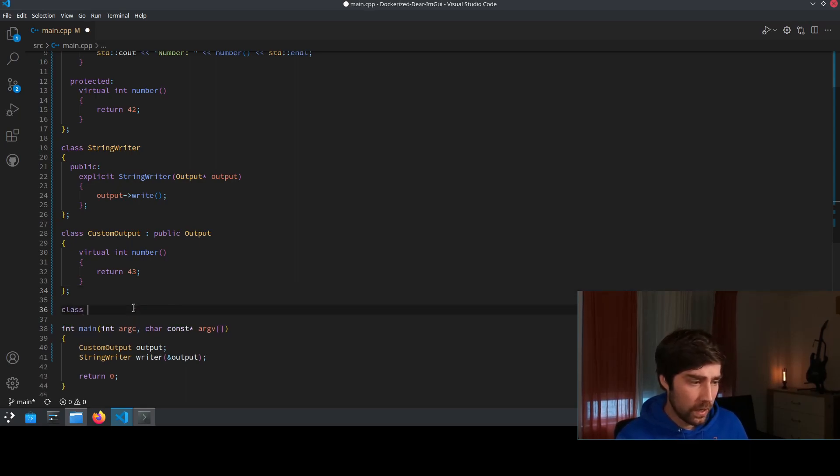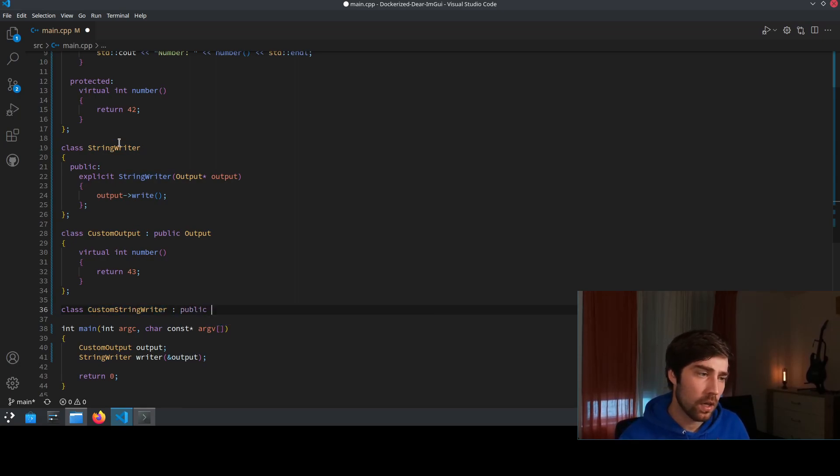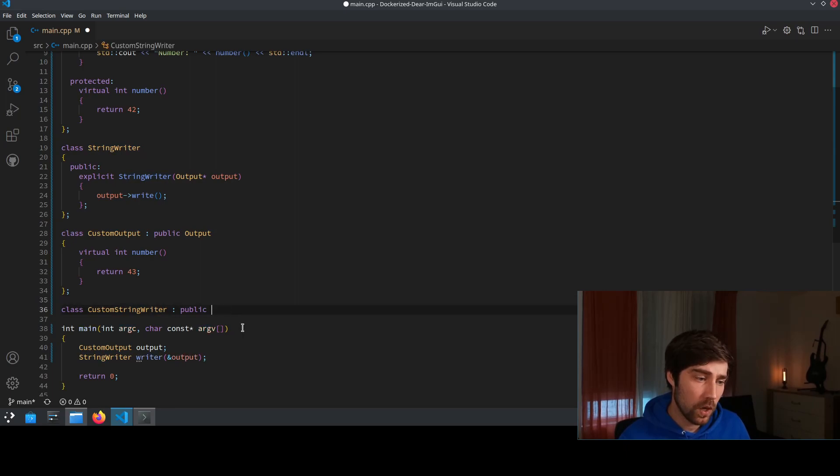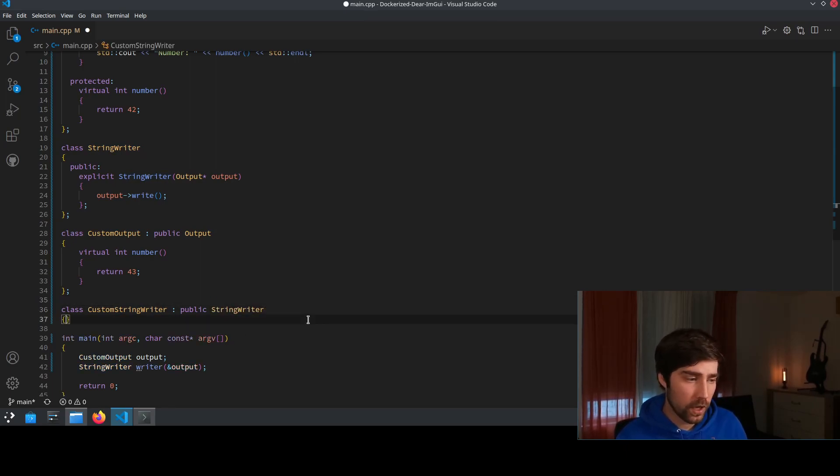We implement the class called custom StringWriter and here we derive from the StringWriter class because we also want to use what the StringWriter class is offering.